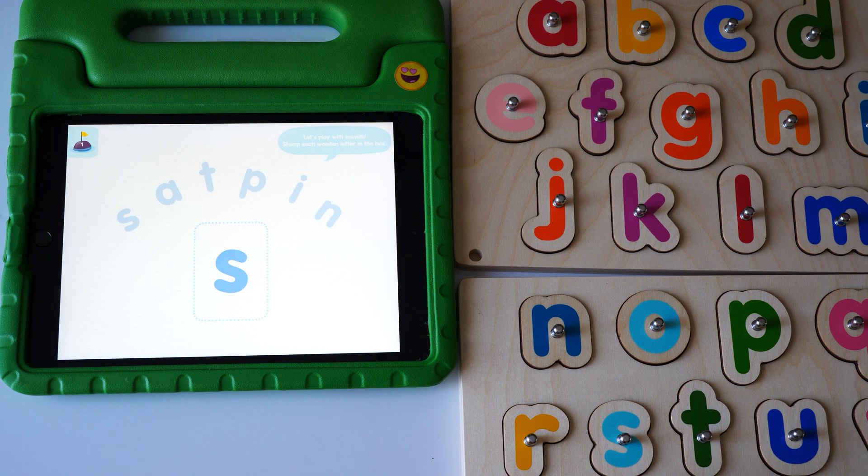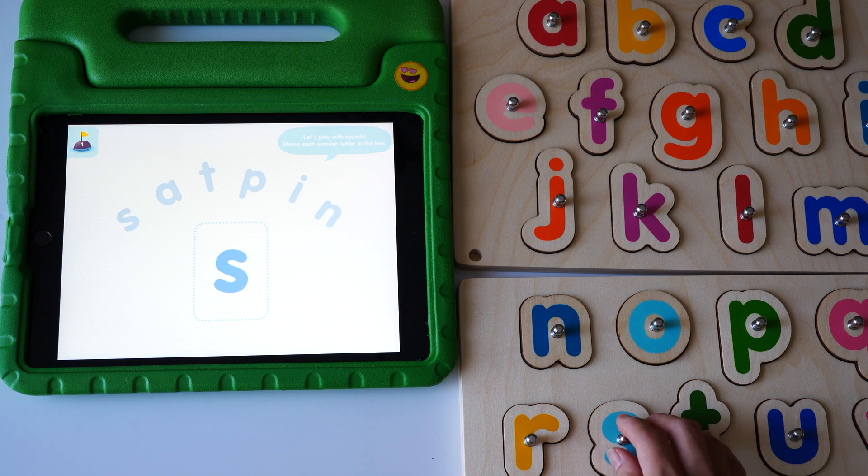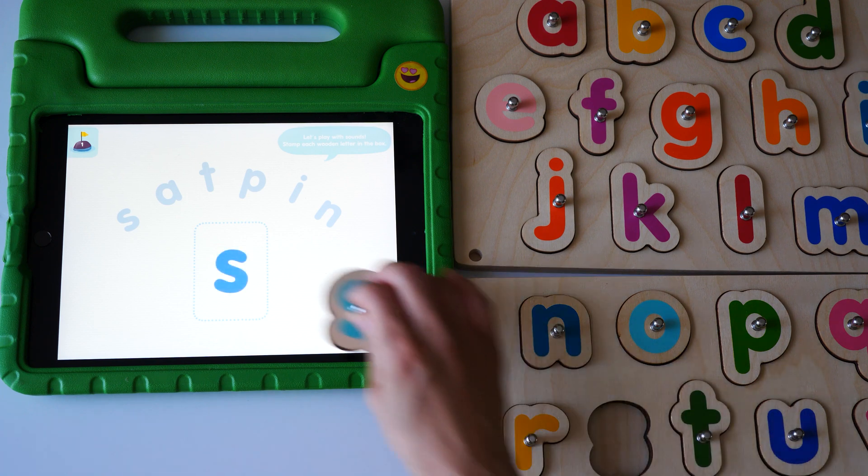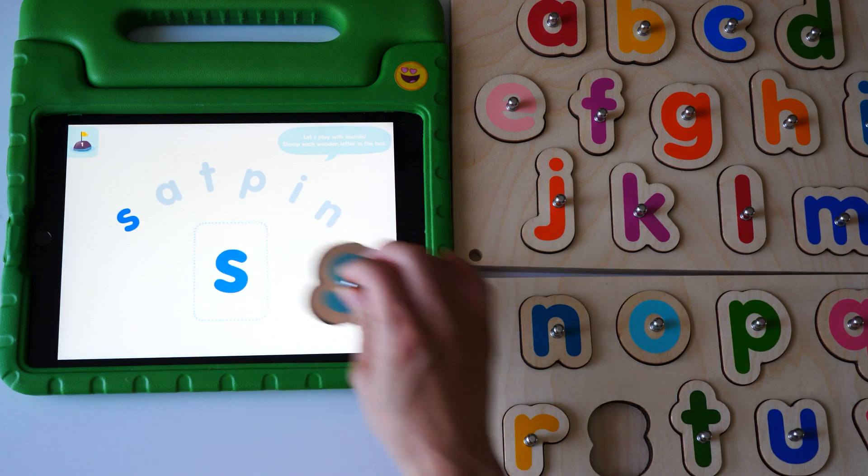Stamp each wooden letter in the box. Ssss, ssss, ssss.